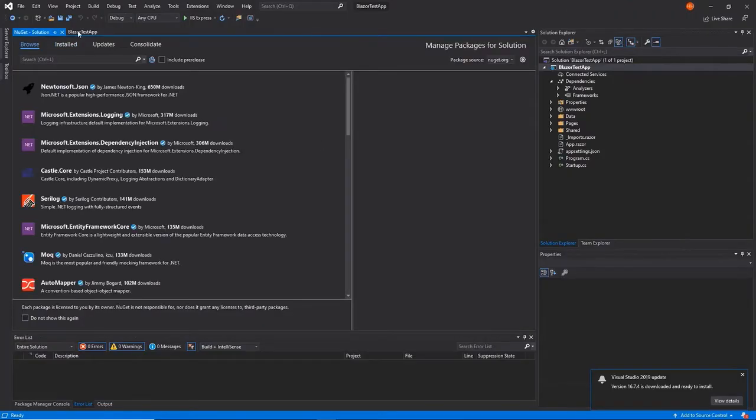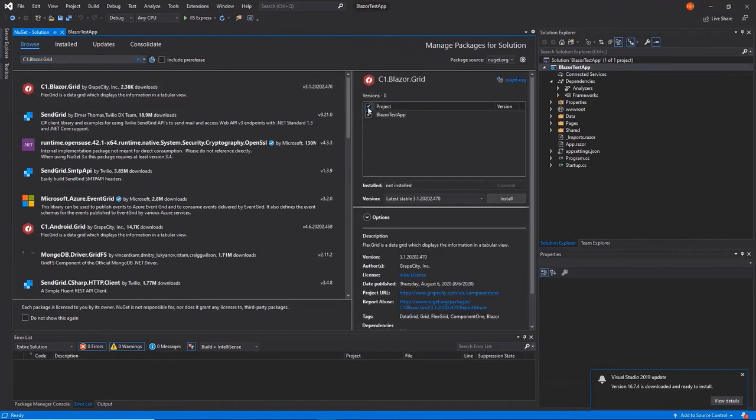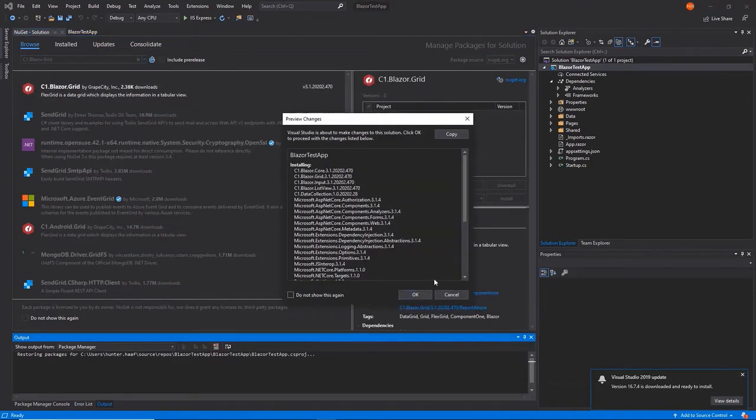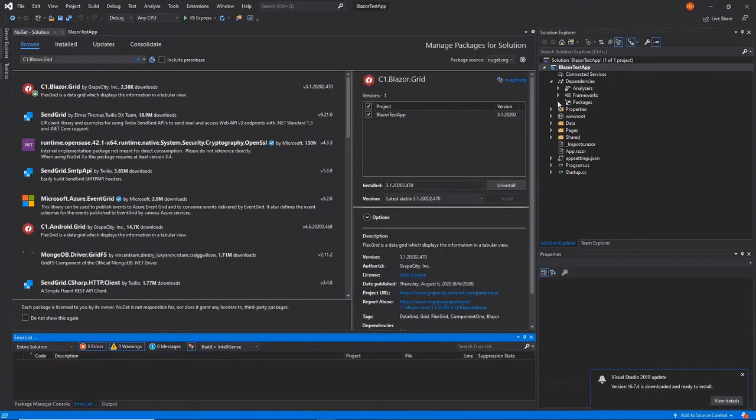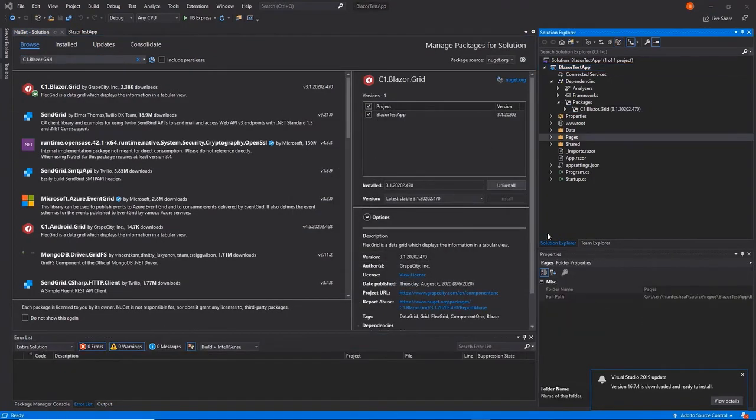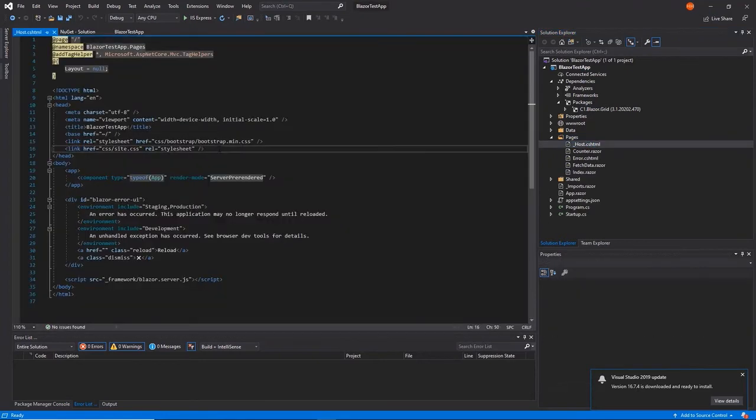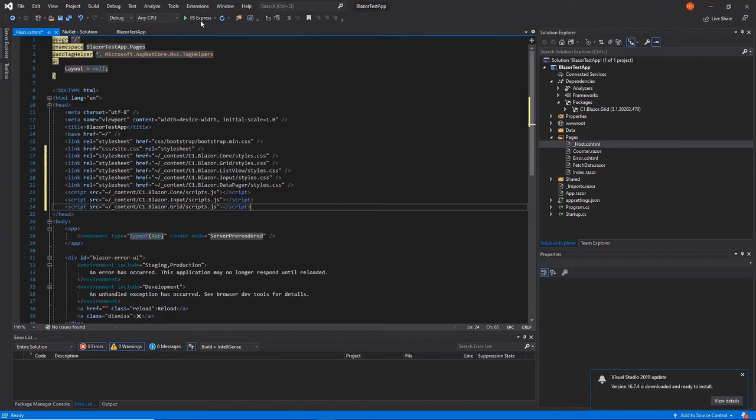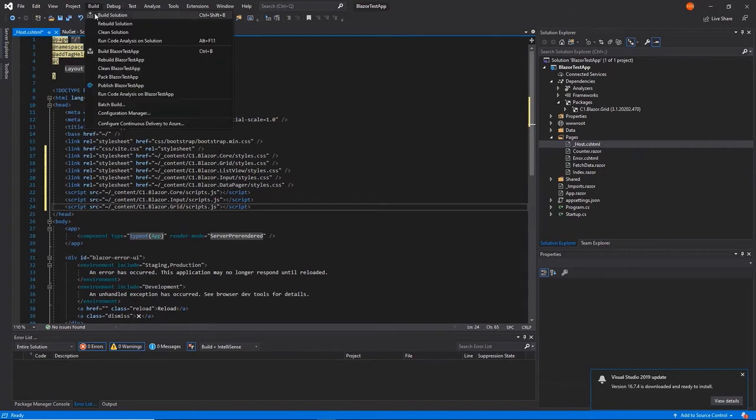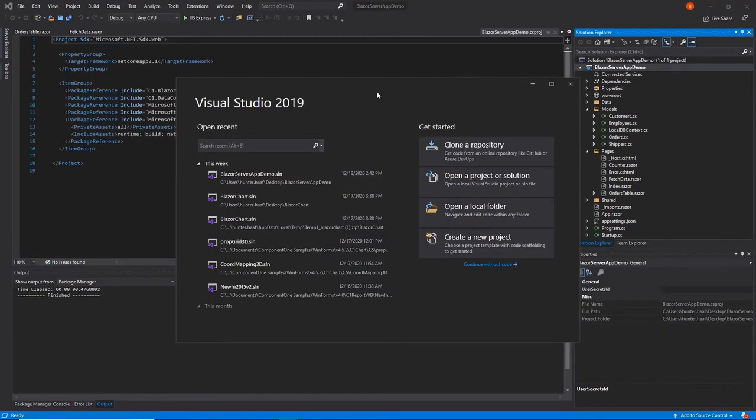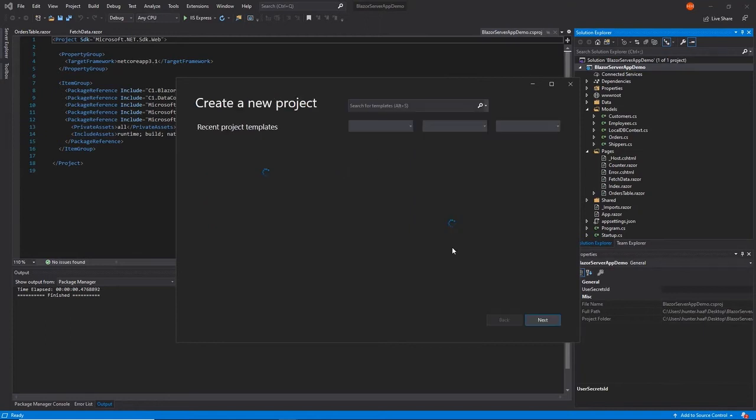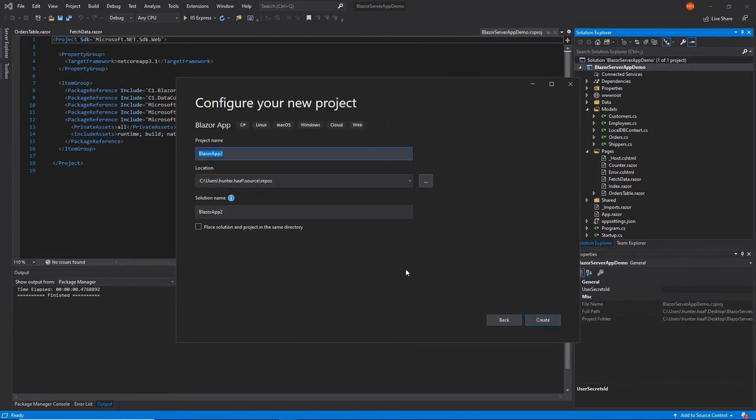If you haven't already, check out our Getting Started with Component 1 Blazor Edition video for a visual representation of the pre-processing steps required to begin working with the controls. Some of these steps include installation through the NuGet Package Manager and the proper CSS and JavaScript lines. To begin, create or open an existing Blazor server application.